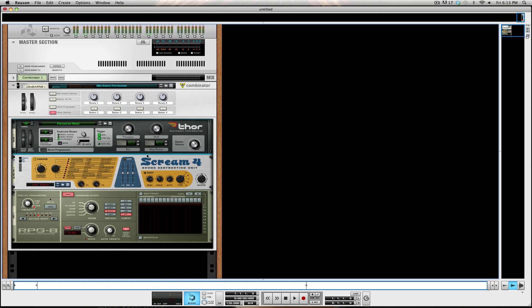What happens when it goes into the arpeggiator and back out is that it pitches the signal up. I'll bypass it and then turn it back on to show you the differences — have a listen.